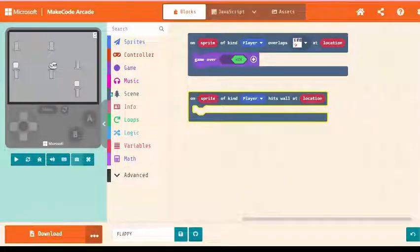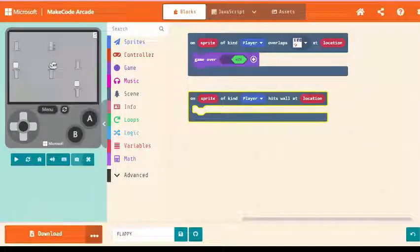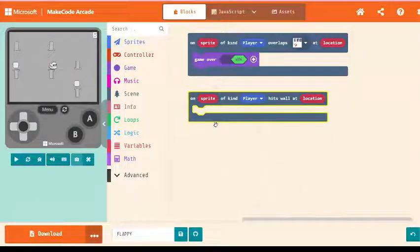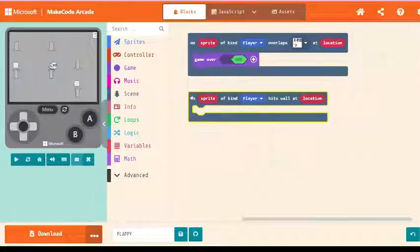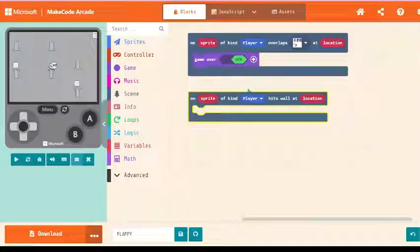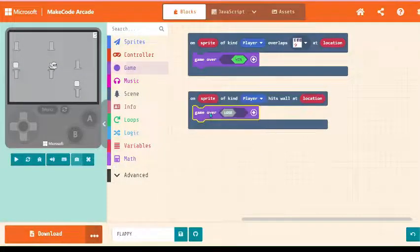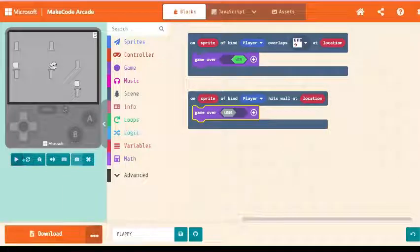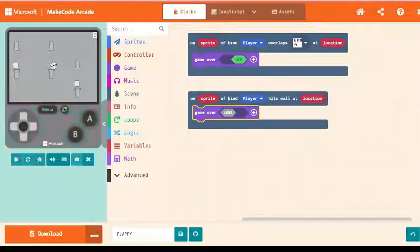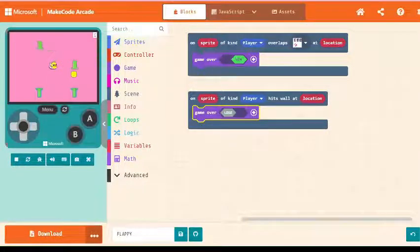So I'm just keeping this block and what you do is game over, that is game lose. Yeah, let's run the code.